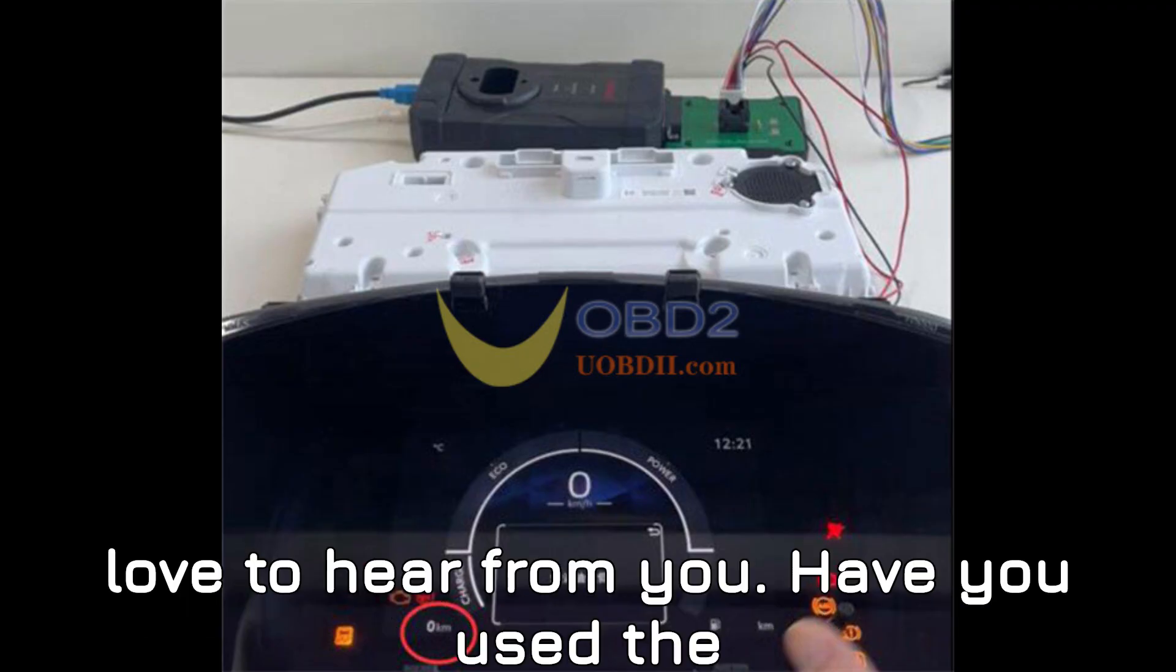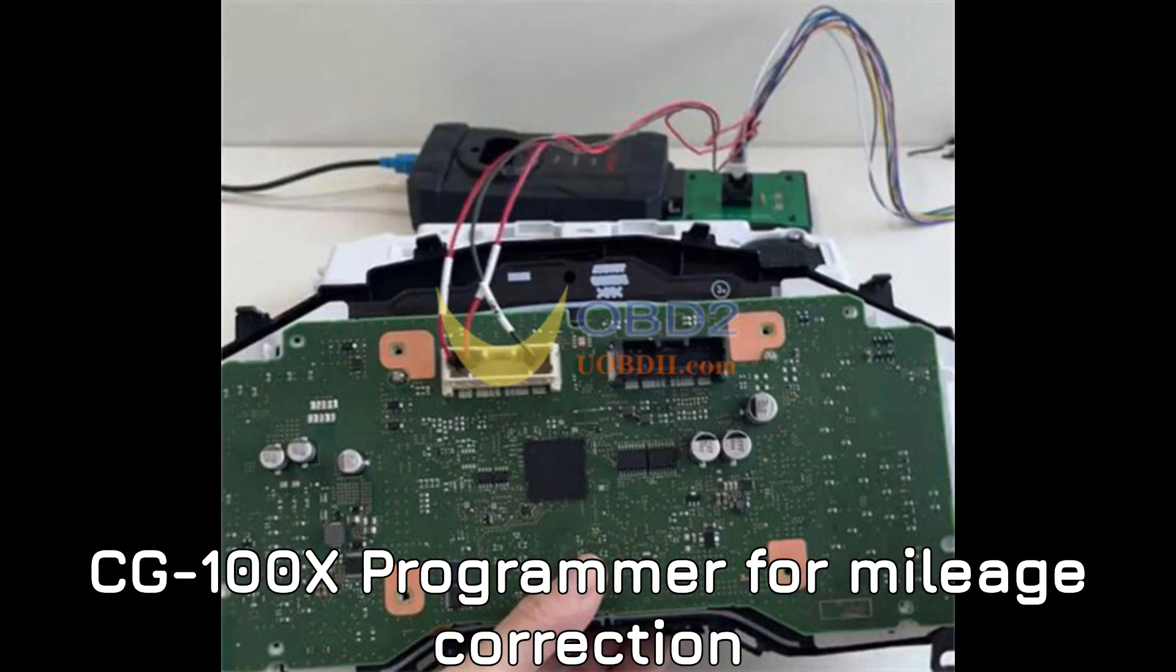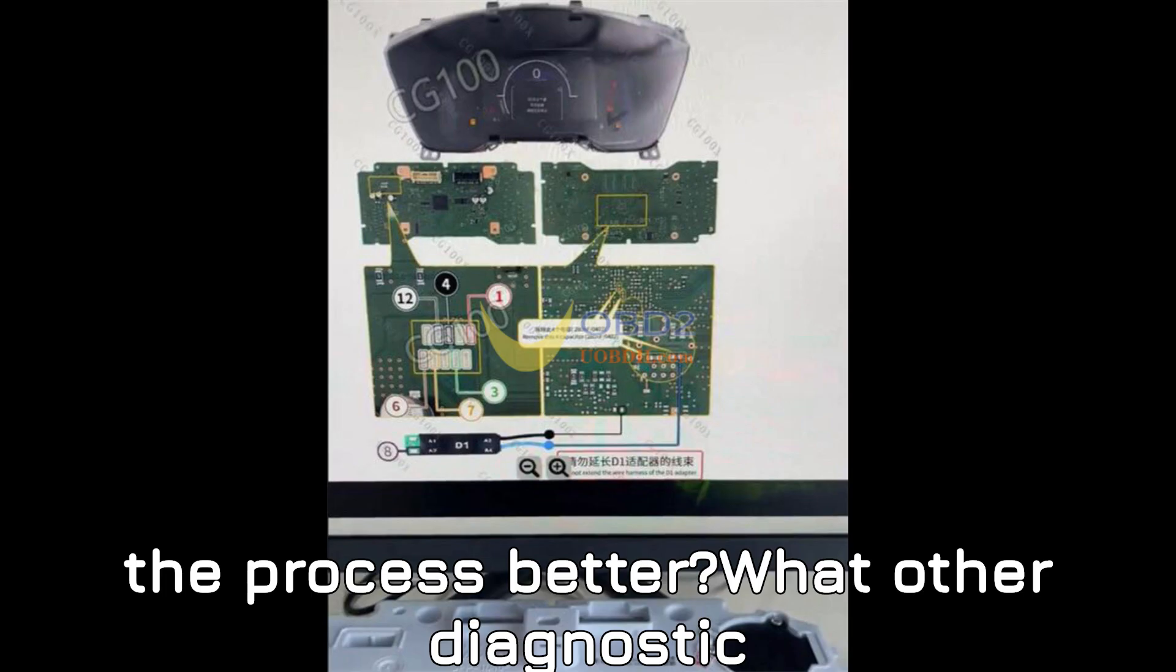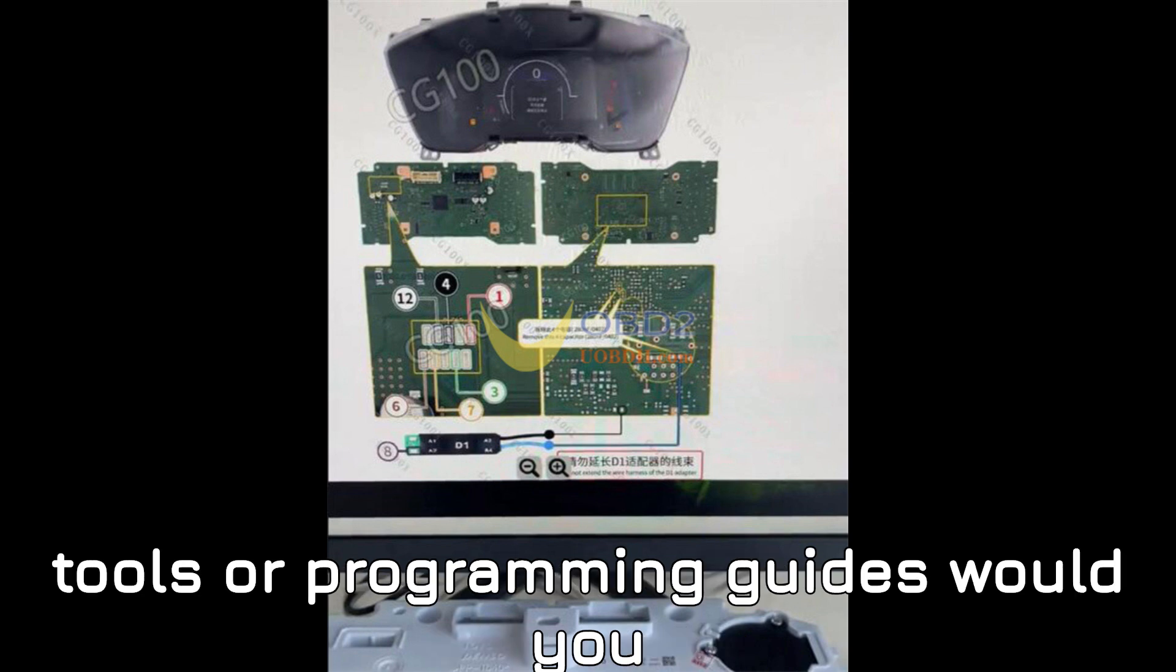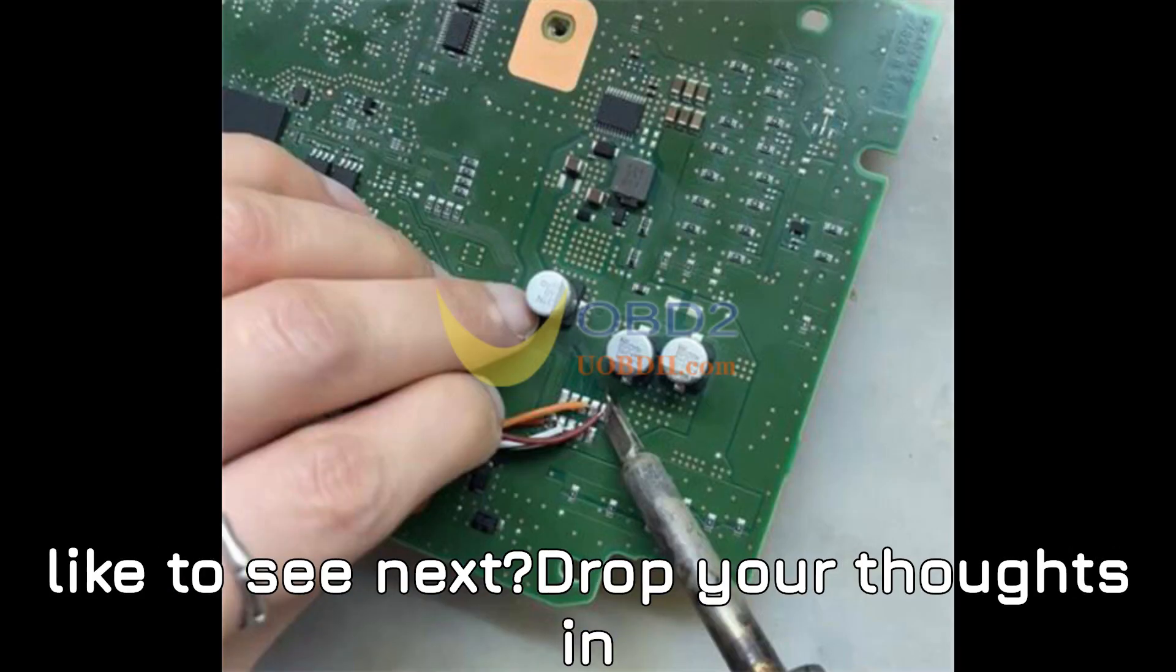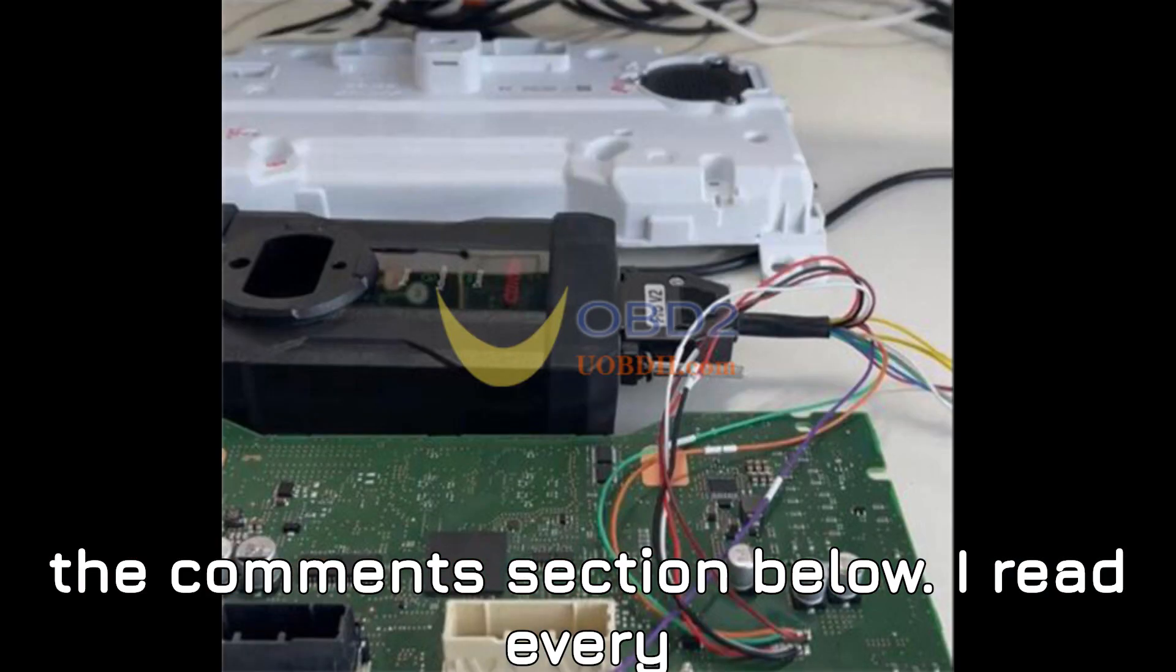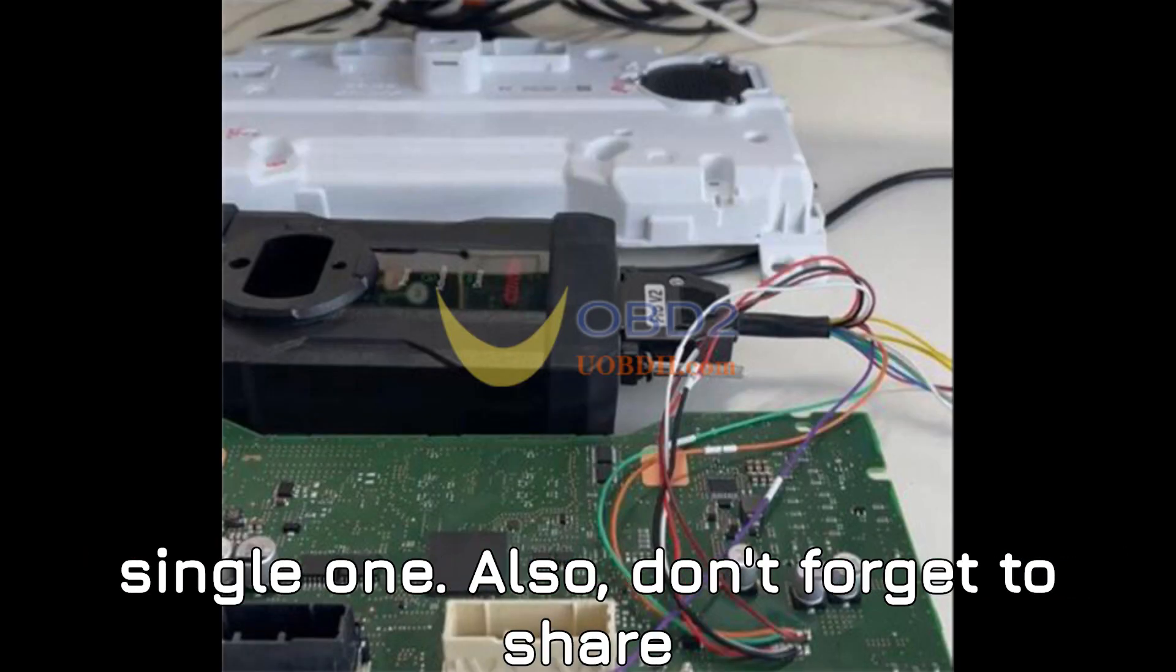Now, I'd love to hear from you. Have you used the CG100X programmer for mileage correction before? Did this guide help you understand the process better? What other diagnostic tools or programming guides would you like to see next? Drop your thoughts in the comment section below. I read every single one.